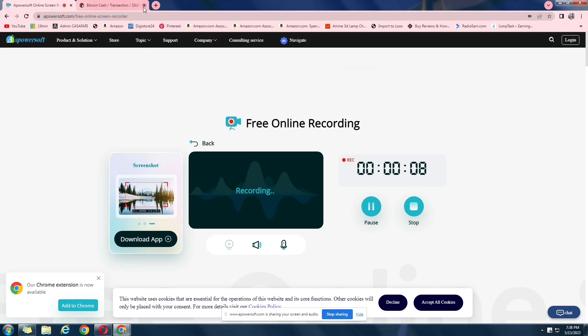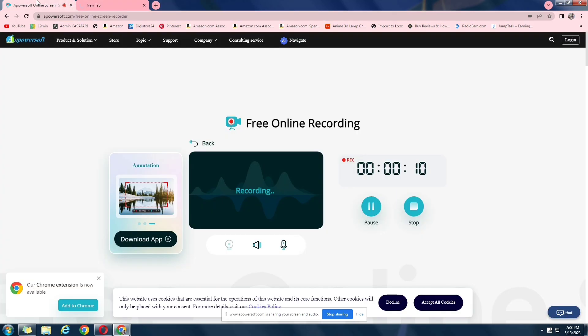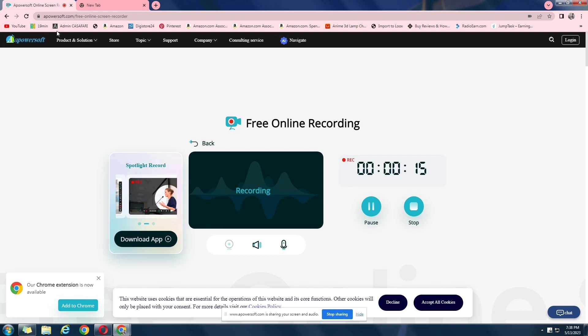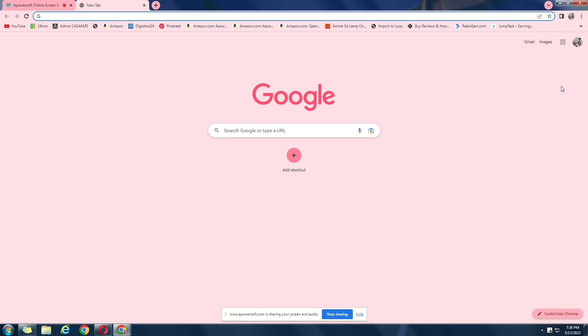You might have heard of this website. In this website, you can make money solving captchas. Now, if you know about captchas, I'm pretty sure you know, I'm not a robot, this kind of captchas. Yes, so you can make money solving captchas.